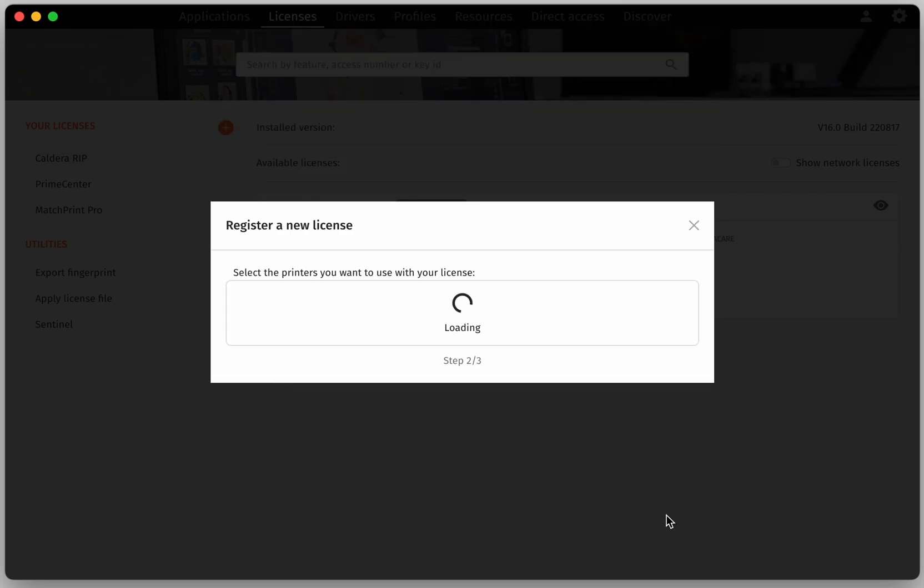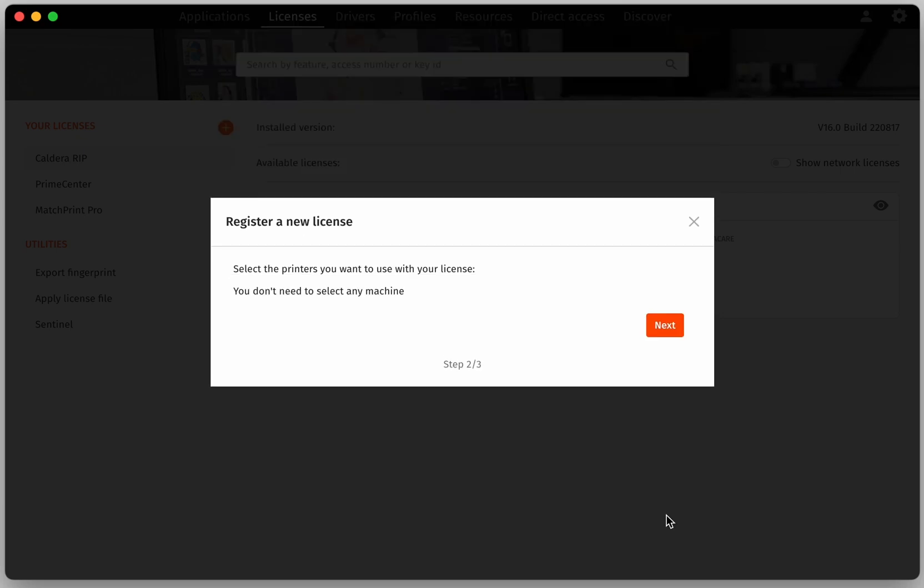In the second step, if applicable, you will be able to assign the printers included with the license.